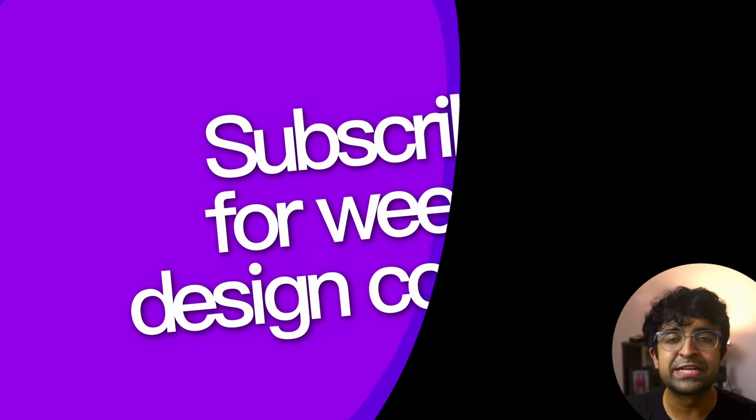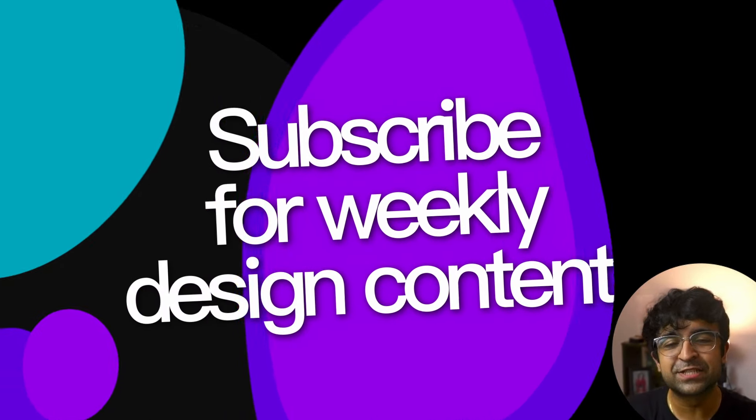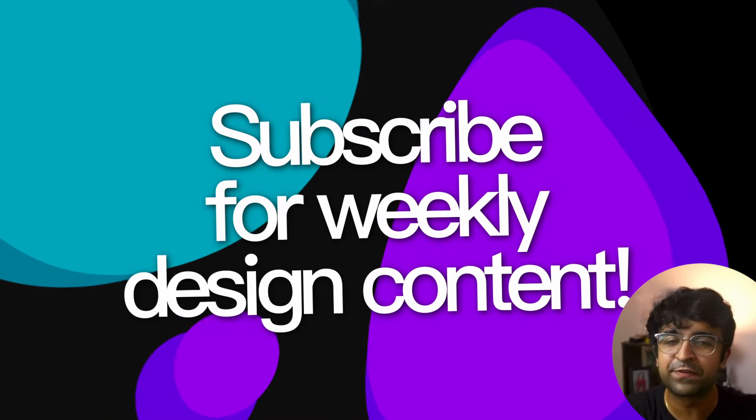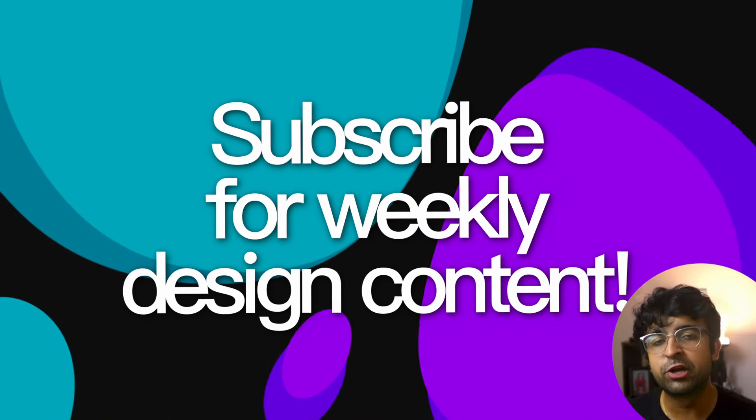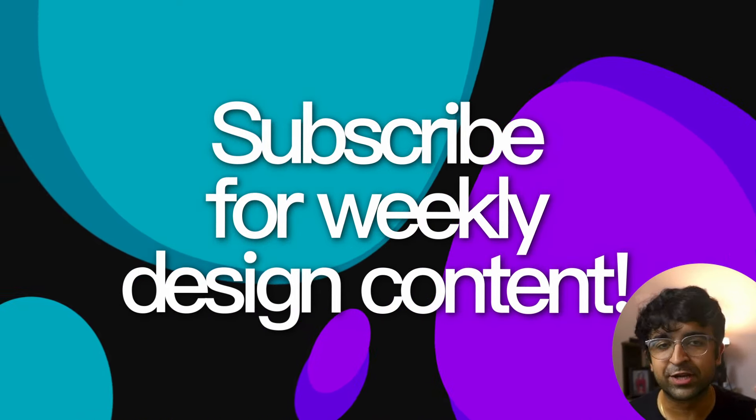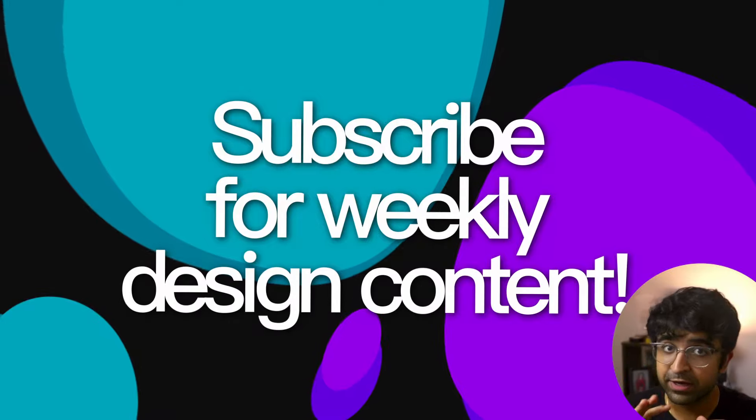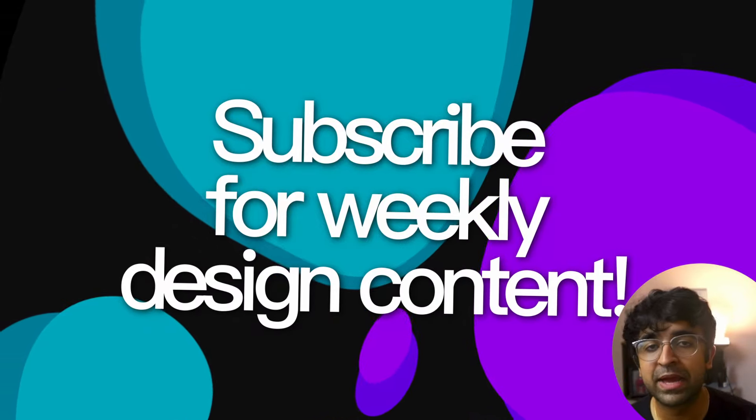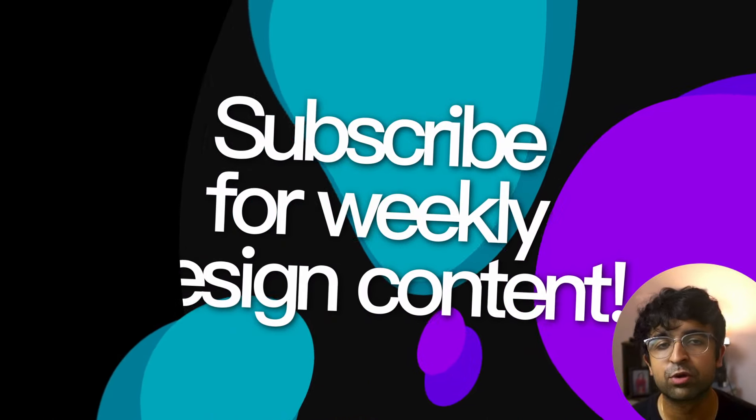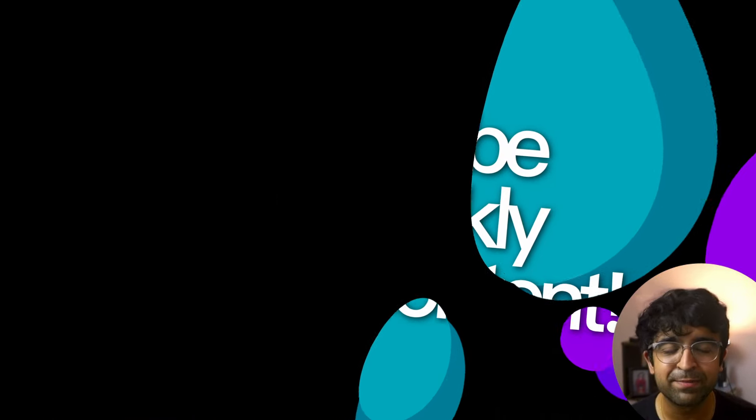All right guys, that was it for today's video. If you want me to keep on making these plugin related videos, just give this video a thumbs up and I'll know. And for weekly videos like this, you know what to do. Just click on subscribe completely free and click on the bell icon. If you don't want to miss out on my content, I'll see you next time. Take care. God bless.